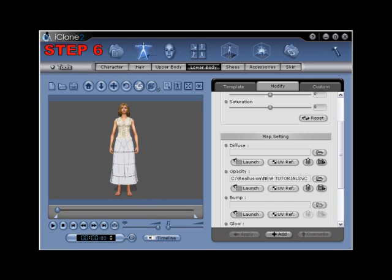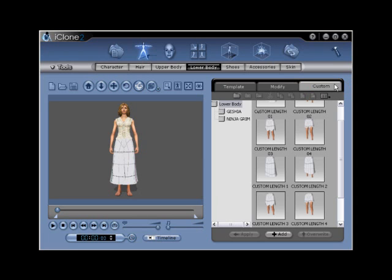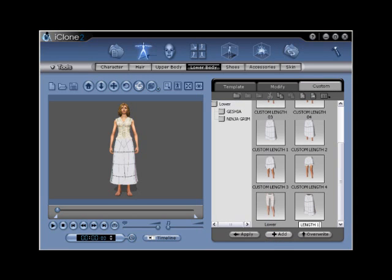Step number six: save the edited Clone Cloth lower body. Go to the custom tab and then select the Add button from the bottom. Name the asset 'Length 1', as we will demonstrate how to make various skirt styles.